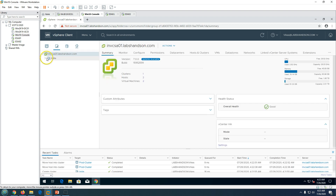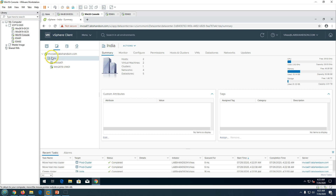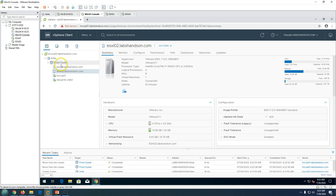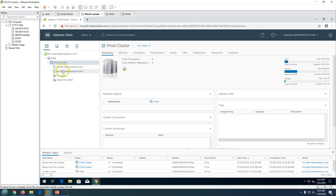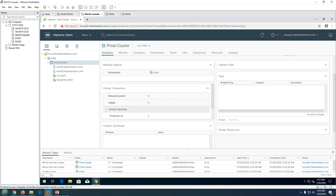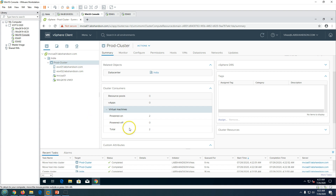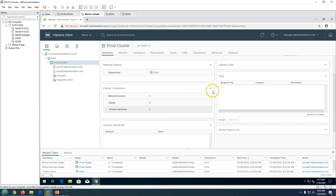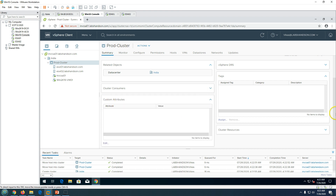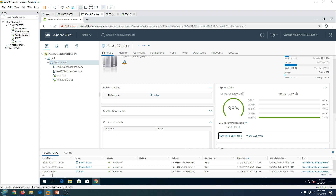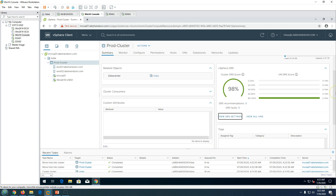Now both ESXi hosts have been moved into my prod cluster. In the VMs and Templates view you can see two virtual machines. In the Hosts and Clusters view, inside the cluster you can see the two ESXi hosts. Clicking on the cluster shows total processor, CPU, memory, and storage details. You can also see virtual machines running in the cluster and the power-on/power-off counts. There is also a vSphere DRS section.